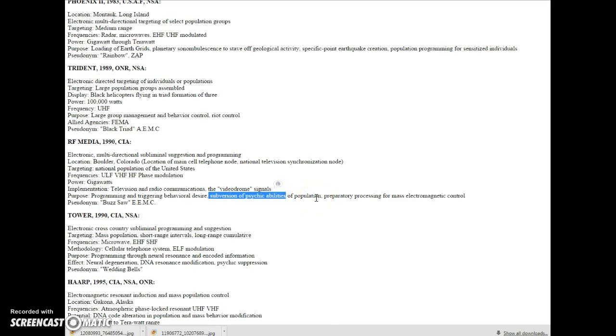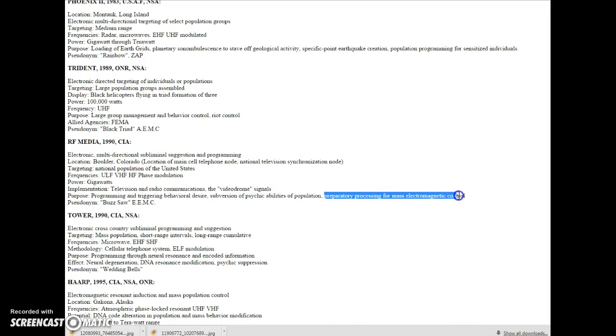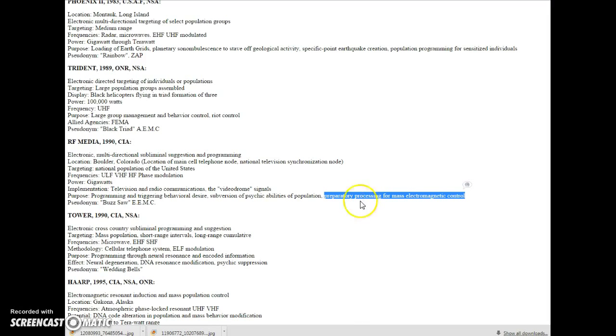Why would they want to do that? And any of you that think that psychics are just kooks, then why is your government trying to stop them? Preparatory processing for mass electromagnetic control. They've been preparing since 1990 to control the population through an electromagnetic wave.